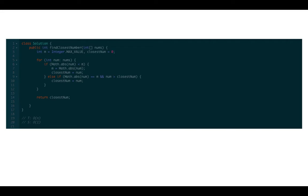Else if the absolute value of num equals m and num is greater than closest num, set closest num to num. Finally, return closest num.